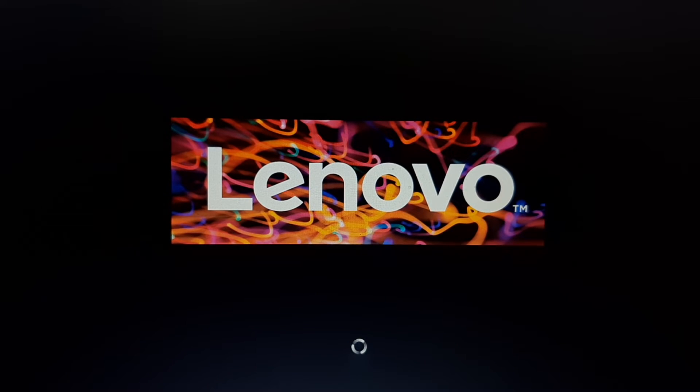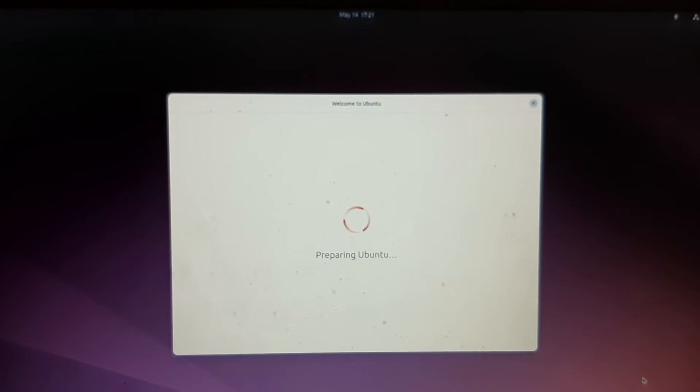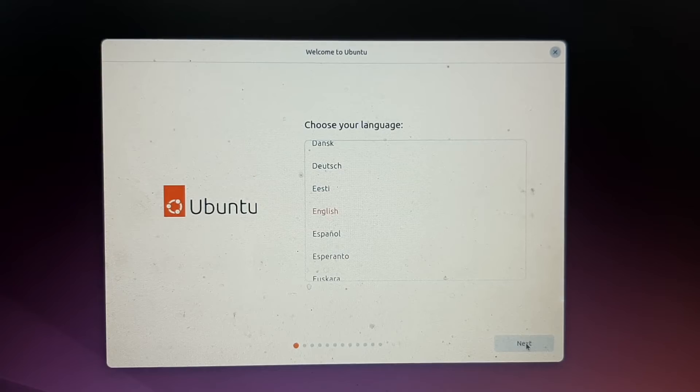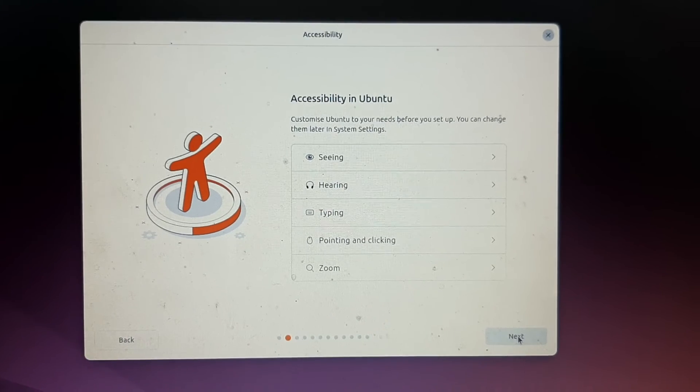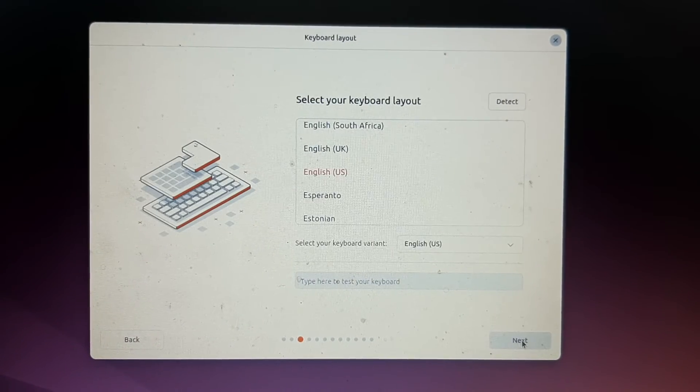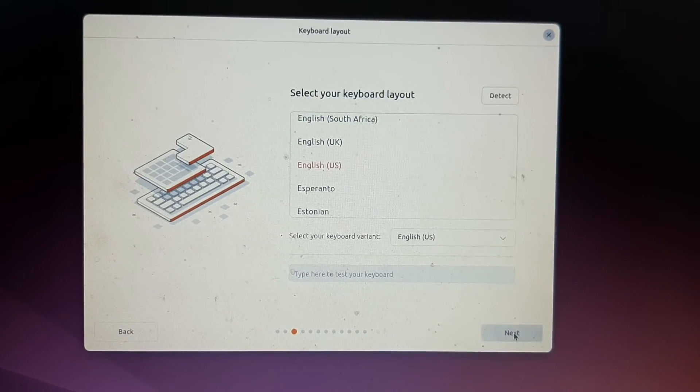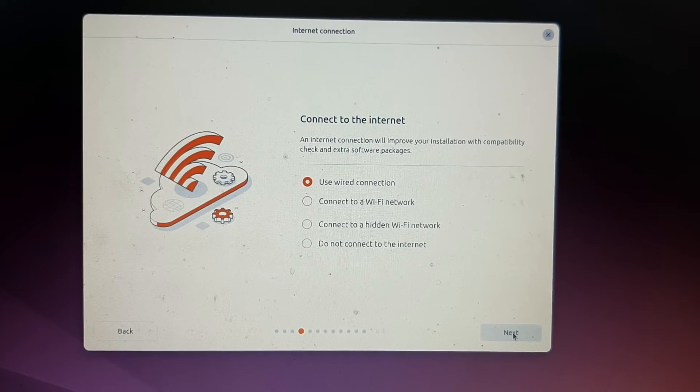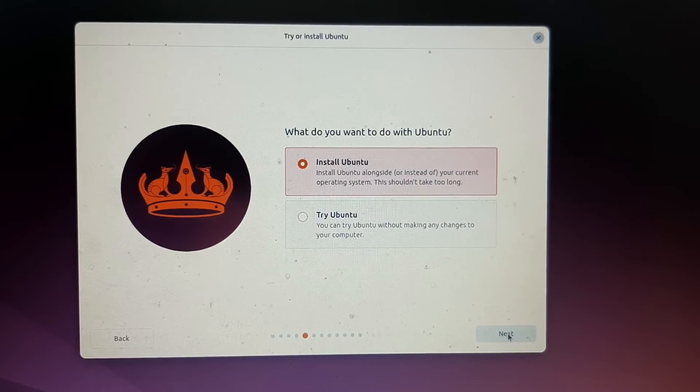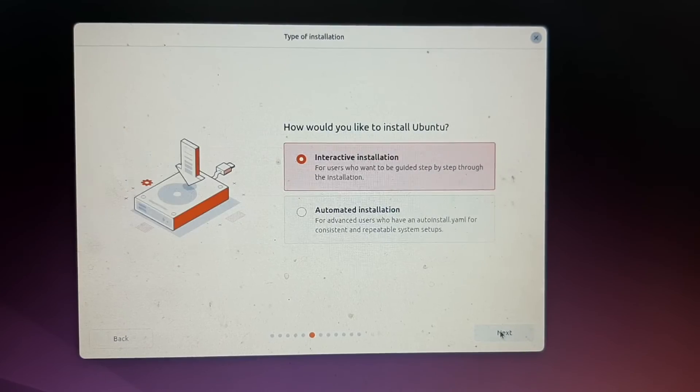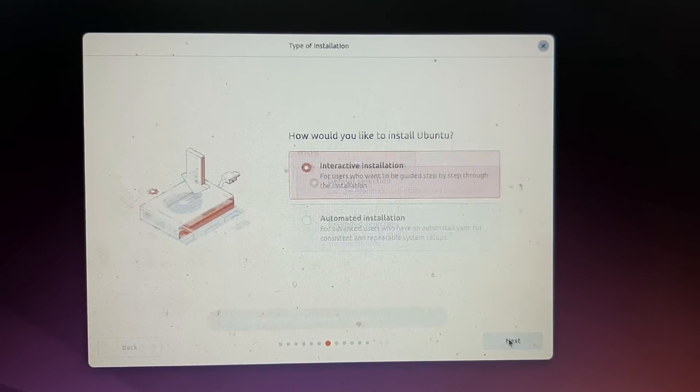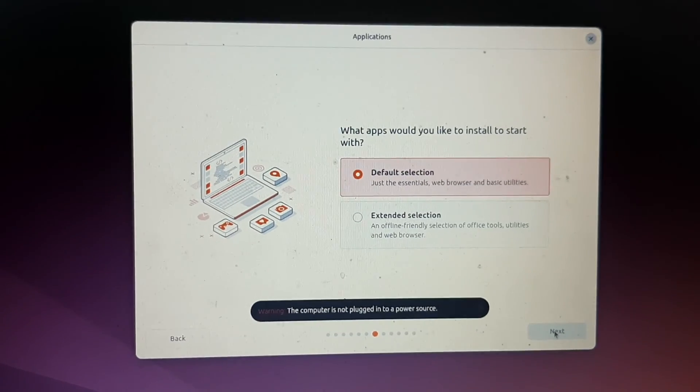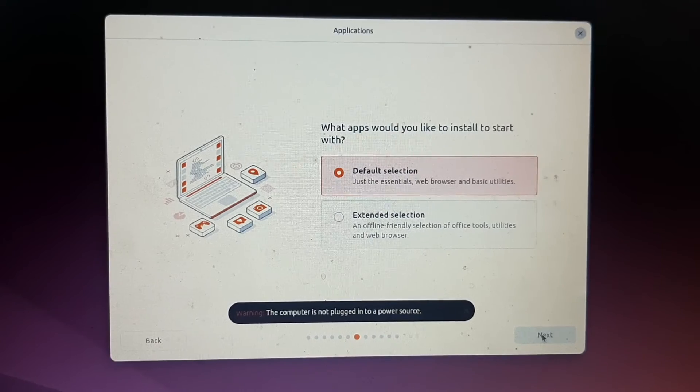This is the first screen of the GRUB bootloader and we will click Install Ubuntu. This is the first screen where you will select your language. Then we will check the accessibility, click Next, and here you will connect your Wi-Fi, but we are going to use the wired connection. We have a LAN option and here we will say default selection.